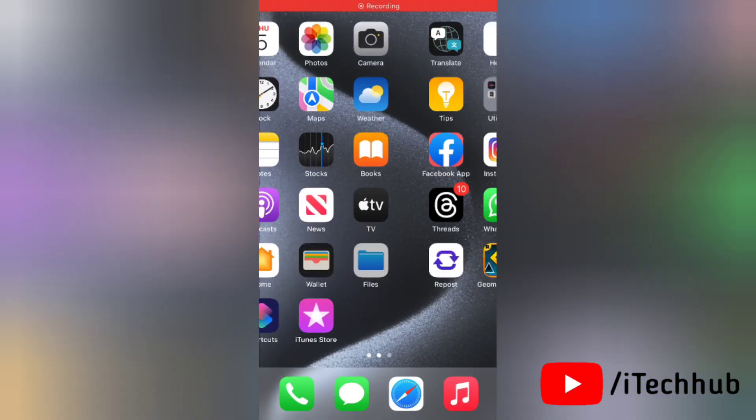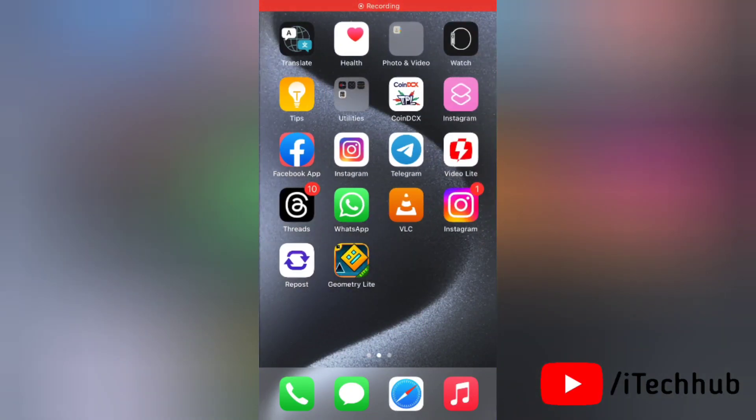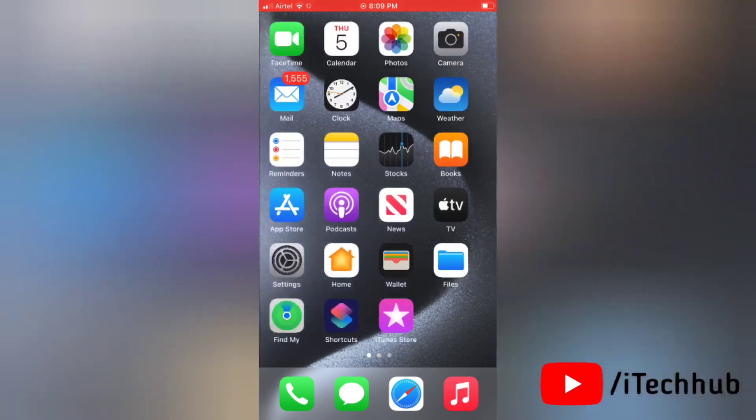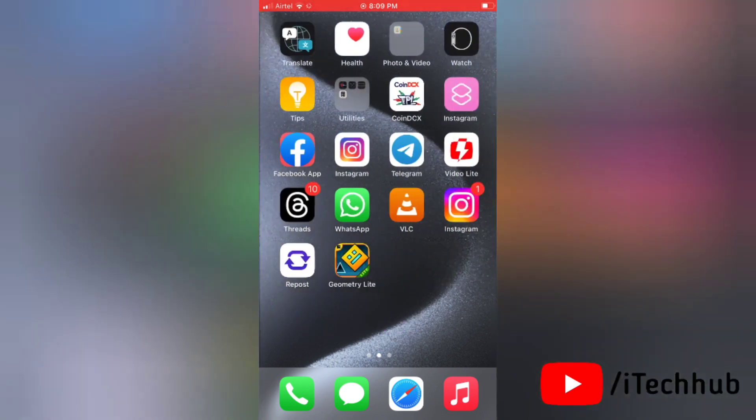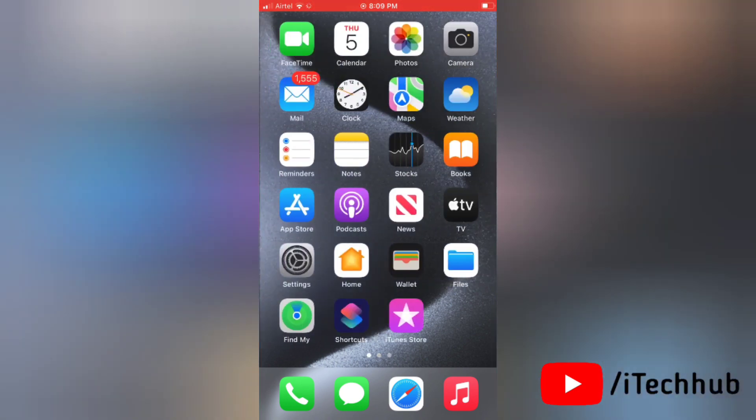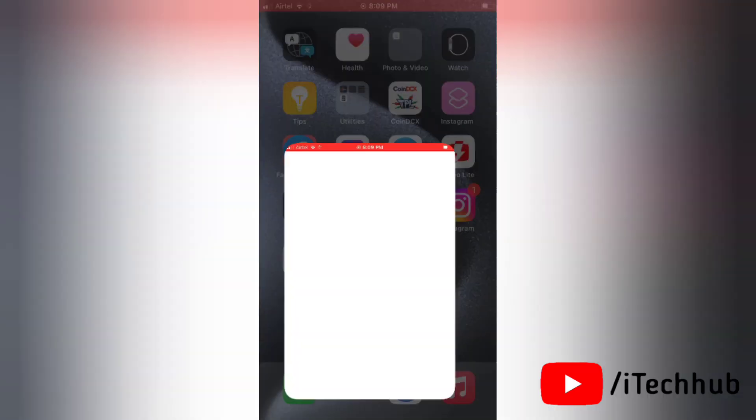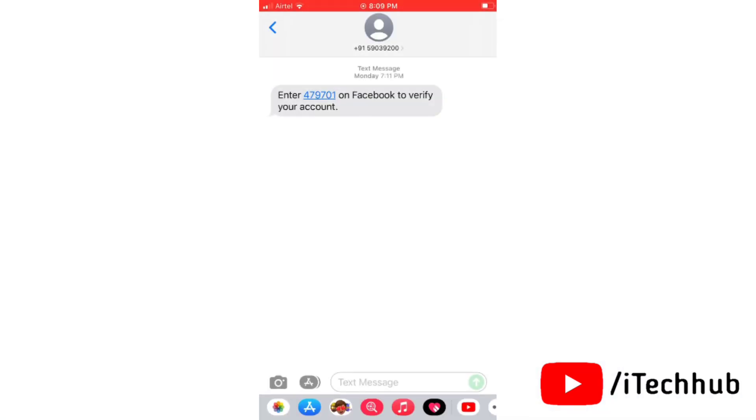Hello everyone, welcome to my iTech Hub YouTube channel. Today in this video, I will show you how to fix message search not working after updating to iOS 17. As you all know, Apple recently released iOS 17.